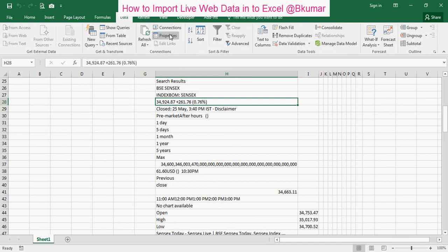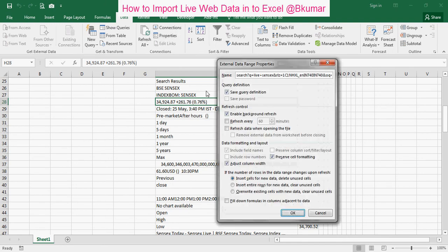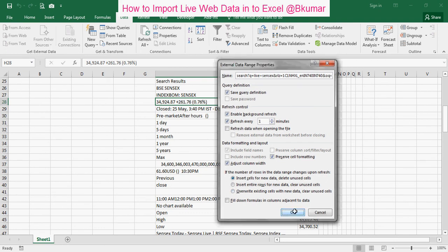Go to properties here. Click on refresh every one minute. And click OK.